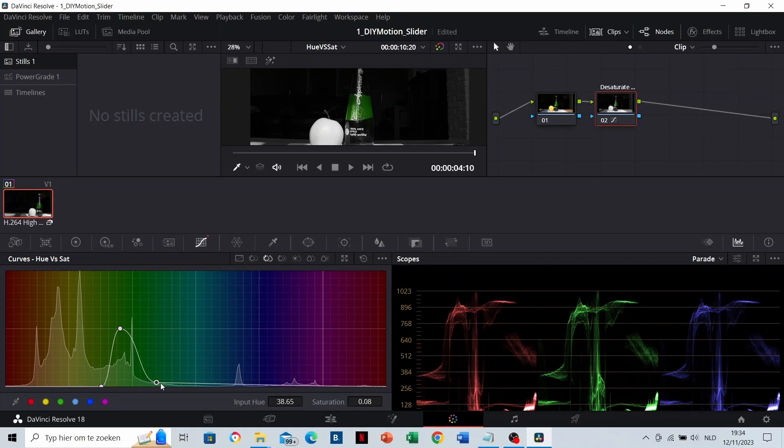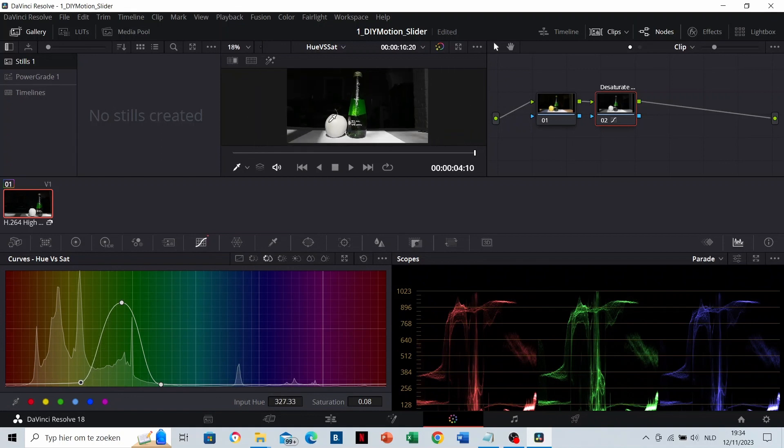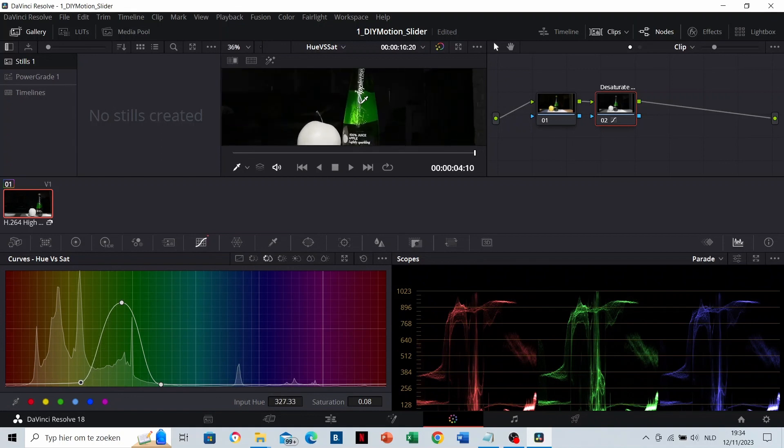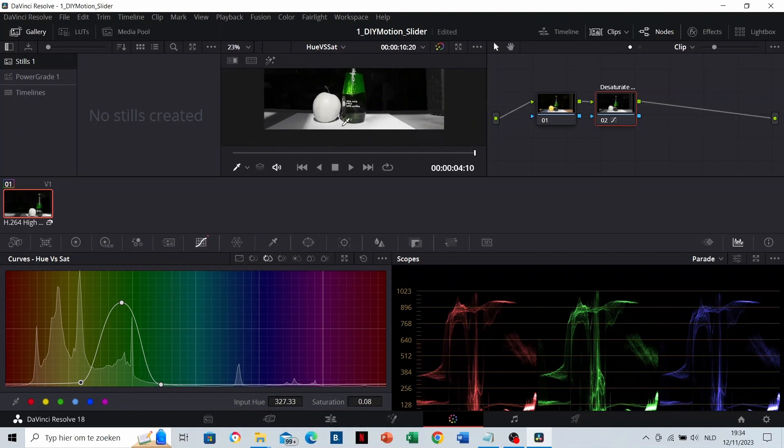You will need to adjust it a little bit. You can see it here. Like that, it looks better. For now, the color of the appletizer is green, and the rest is desaturated.